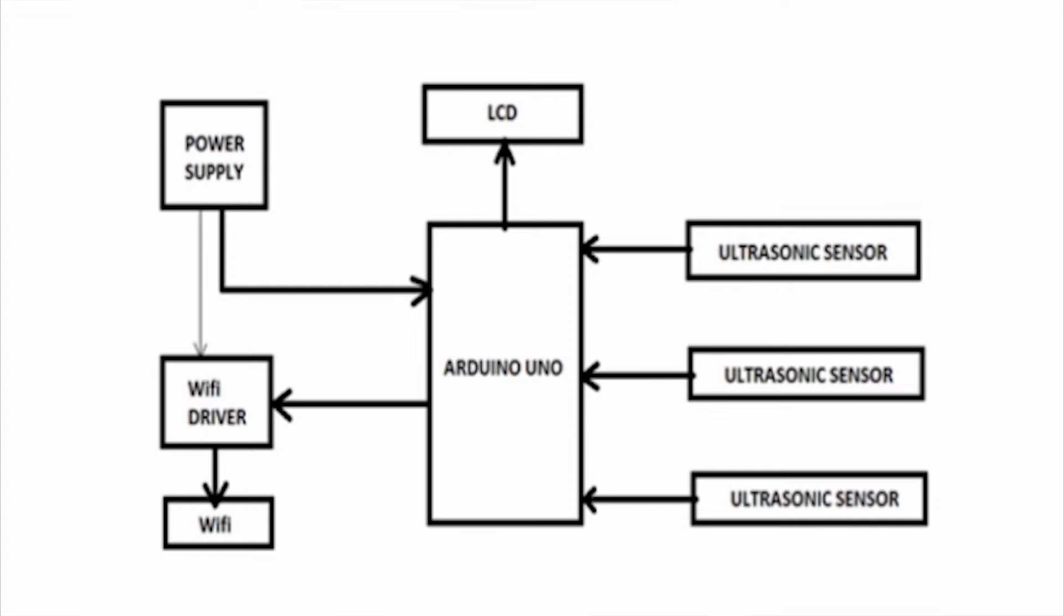In this system, the Arduino is used to read the inputs from the ultrasonic sensor and send the outputs to the LCD screen. Ultrasonic sensors are used to detect the presence of the vehicle in the parking slot by calculating the distance using the trigger and the echo functionality.